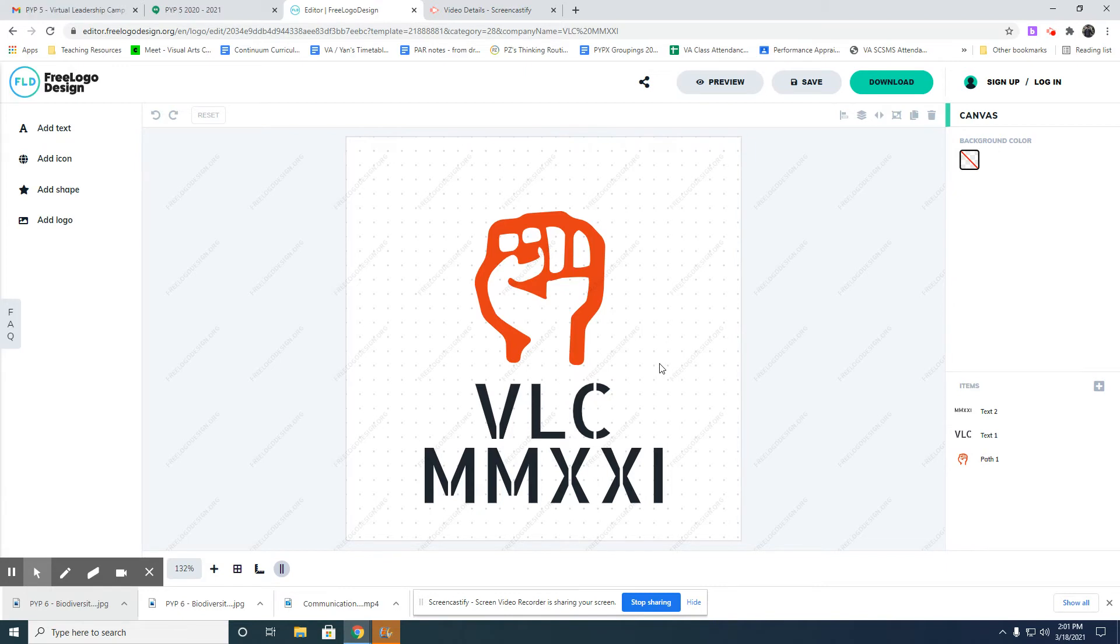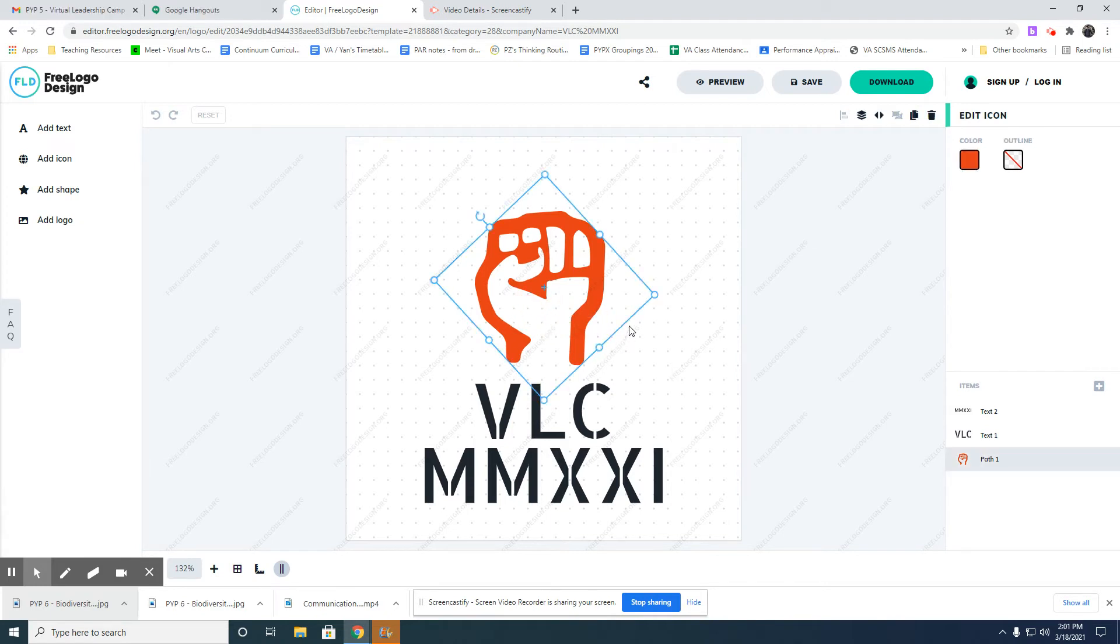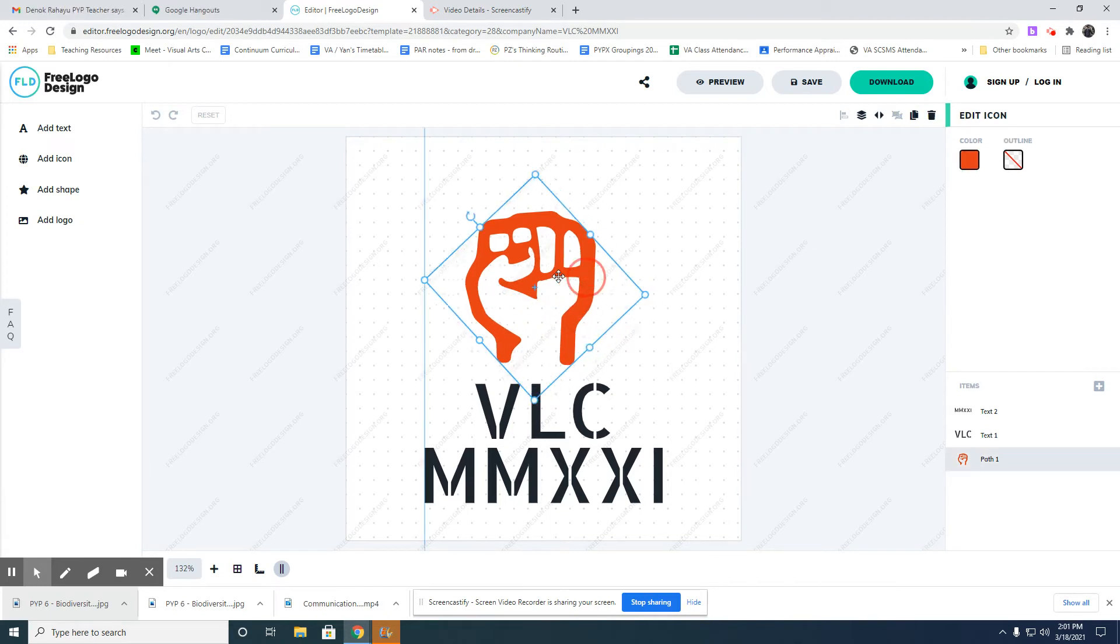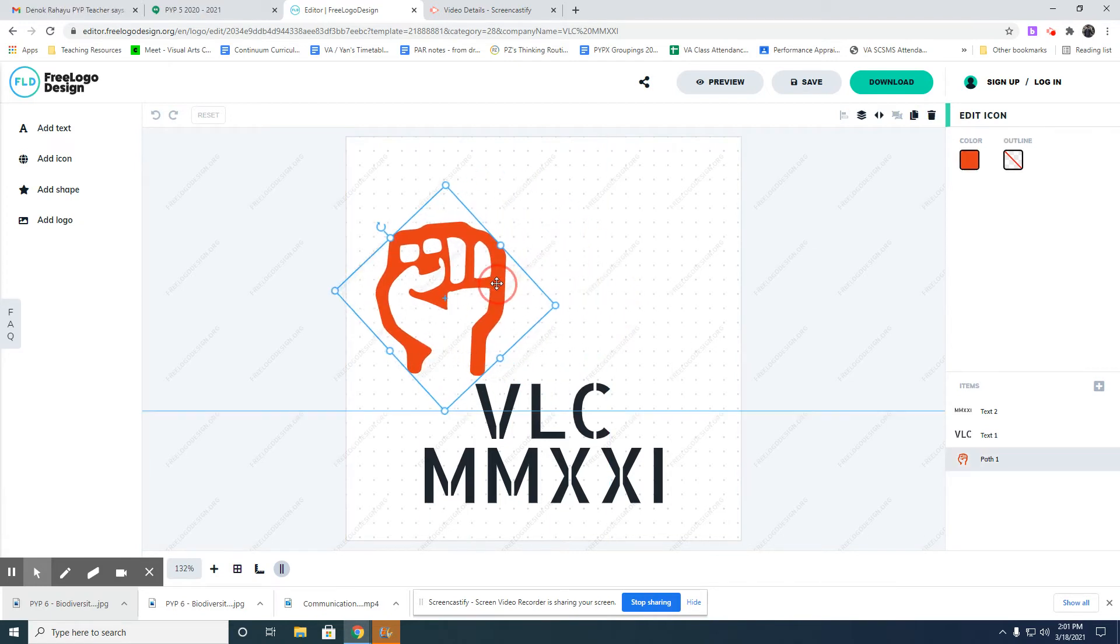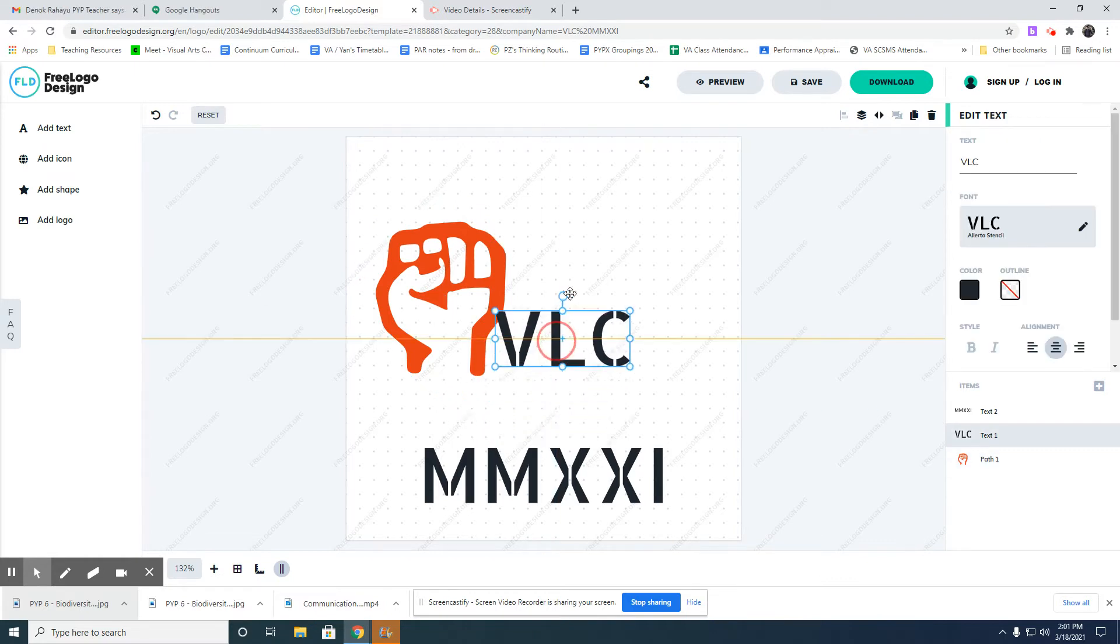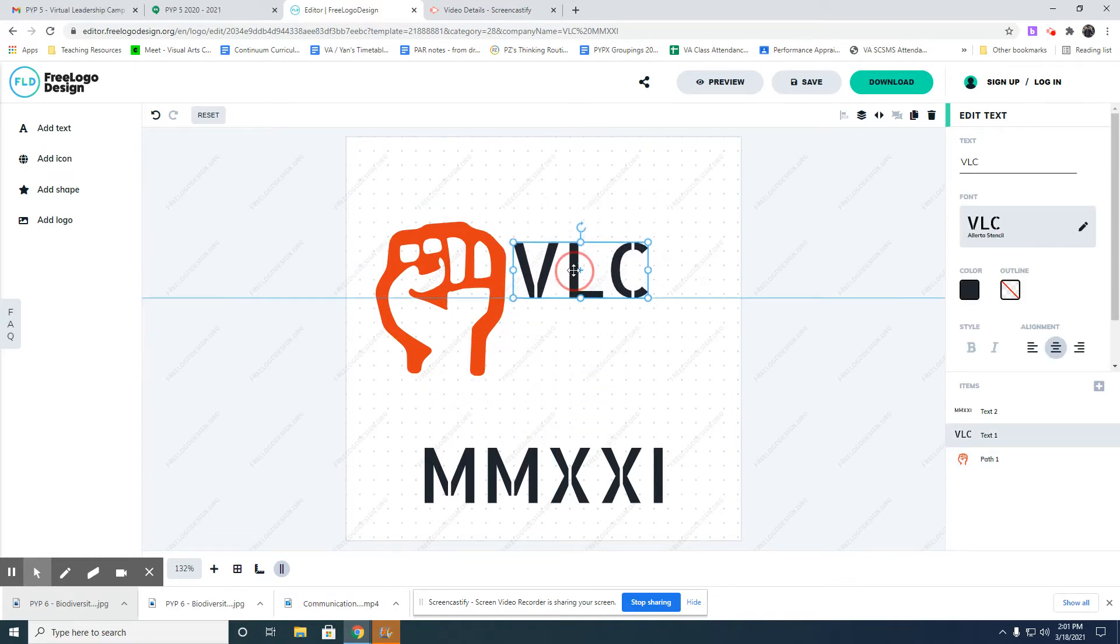Don't just use this, otherwise it will be someone else's logo. You need to customize. I call it customize because you will change the design a little bit - you can change the color, the font, and add something to it.